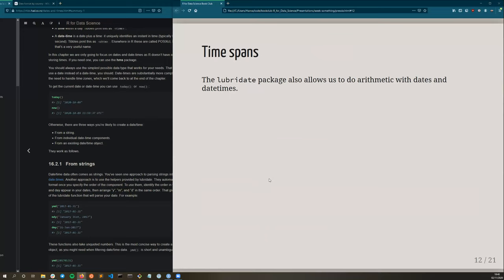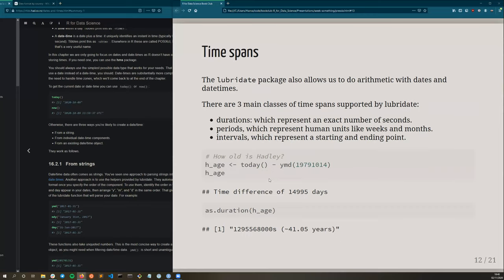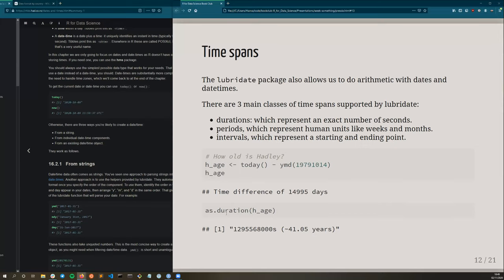That was static dates and times. Another very useful operation with times is time spans. This allows us to do some arithmetic with dates and times and to represent durations. And there are three main classes of time spans. First is durations, which represents an exact number of seconds. The second is periods, which is more human-like units, and we'll discuss the differences between them later on. And the third is intervals, which have a set starting and ending point. So the example in the book was Hadley Wickham's age, which is calculated by subtracting from today his date of birth. And this is a time difference of this many days, and you can represent that as a duration, which is the exact number of seconds.